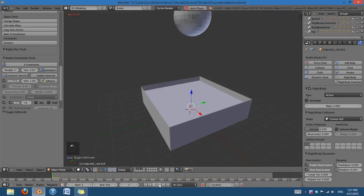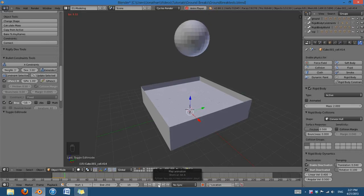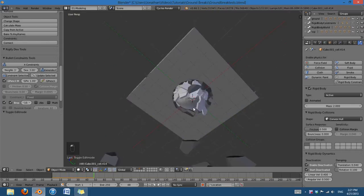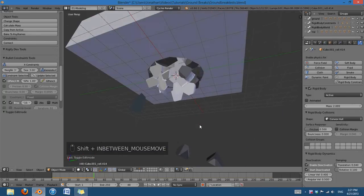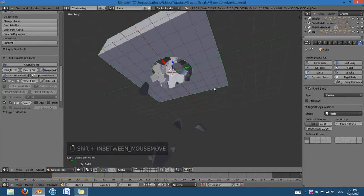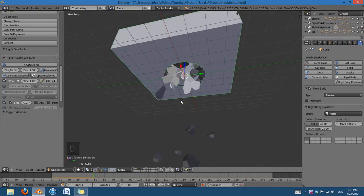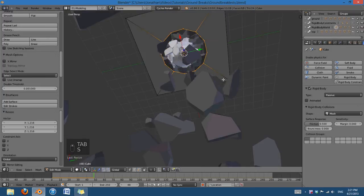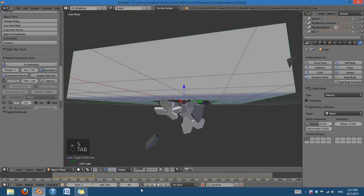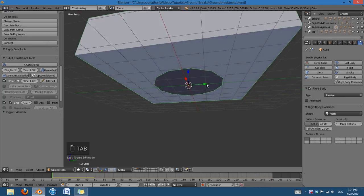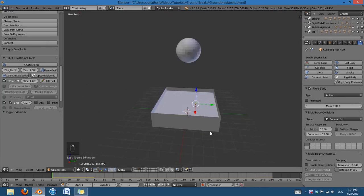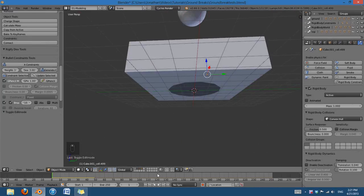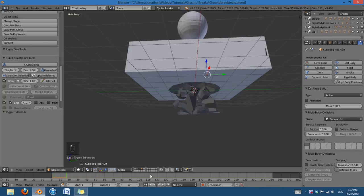So now if I play this back, you can see that... Oh, it looks like it started falling through a little bit early. I think I need to make the hole a little bit bigger, so that there is room for all of it to fall through. Yeah, that's all start deactivated, so it should not fall through immediately. But it looks like it is.